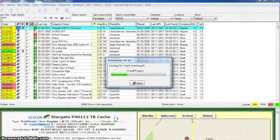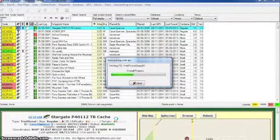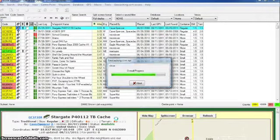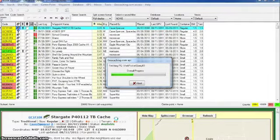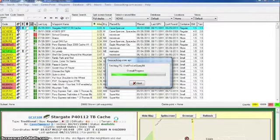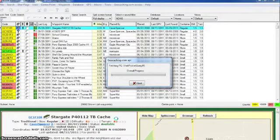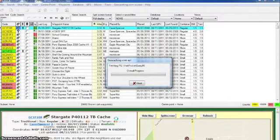And it's going to automatically download my pocket queries. Now before in version 7, I actually had to go to the website, download each pocket query individually, stick it in a specified folder, and then come into GSAC and import all the pocket queries. But now with version 8 and the live API, it just ties right into your geocaching.com account, pulls it down, and looks like it is fetching all my pocket queries that I have to find right now.